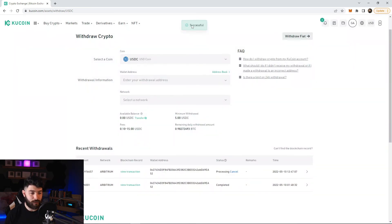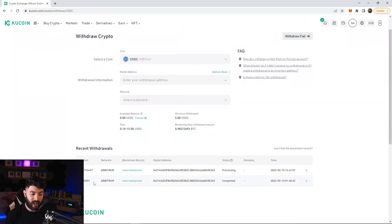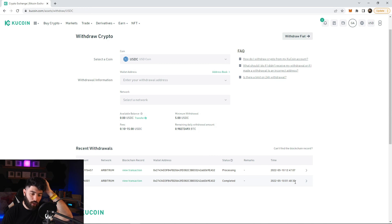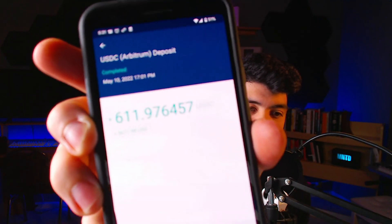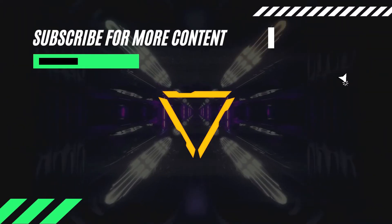You should get a success notification. Note that last time this transaction took me about five to seven hours to go through. About four hours later I got an email notification that the USDC came in — the $614 we transferred from KuCoin. Now you can trade, stake your coins, spend it on your Crypto.com card, or withdraw it to your fiat bank account. That concludes today's video — thank you for watching, and if this helped you out please drop a like.